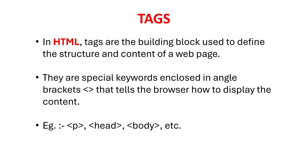In HTML, tags are the building block used to define the structure and content of a web page. They are special keywords enclosed in angle brackets that tells the browser how to display the content. Just like p tag which is used to define paragraph.